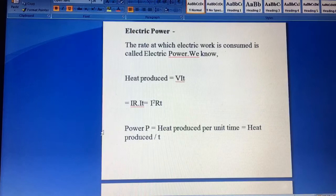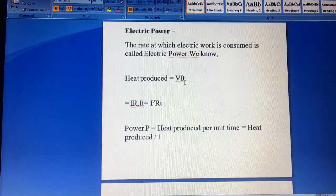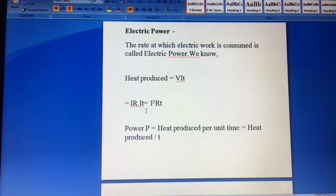The heat produced or work and energy, they all are synonymous. So we took the heat units V I T, power into time. Power we have put V I into T. Now as per Ohm's law, V is equal to I R, so we have put here I R into I T, and it becomes I square R T.